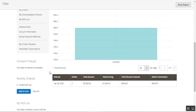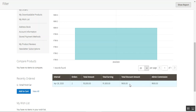Under the graph we also have a table that shows the interval when the earnings were made, the total number of orders placed that day, the total amount, total earnings, total discounts given to customers, and the admin's commission as well.